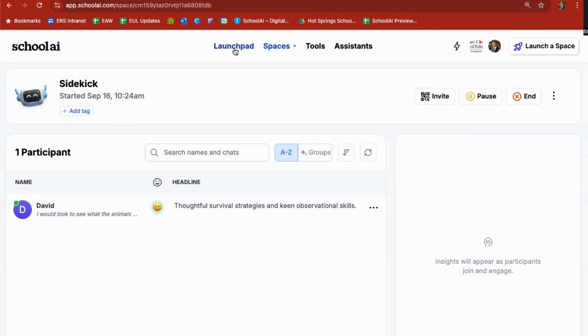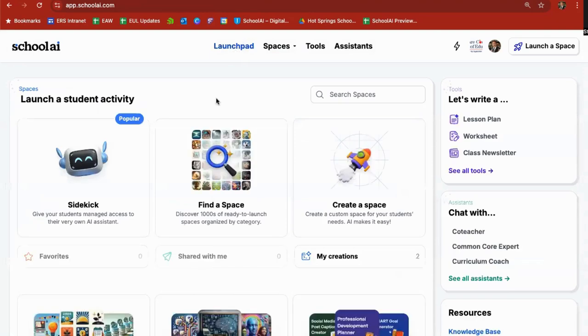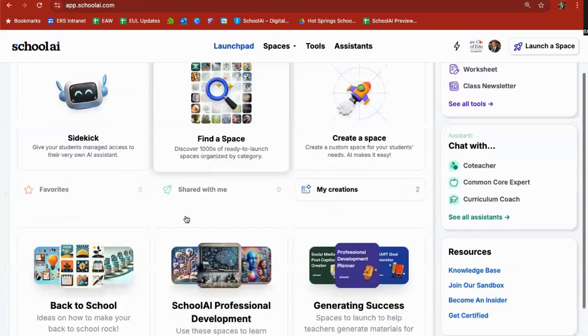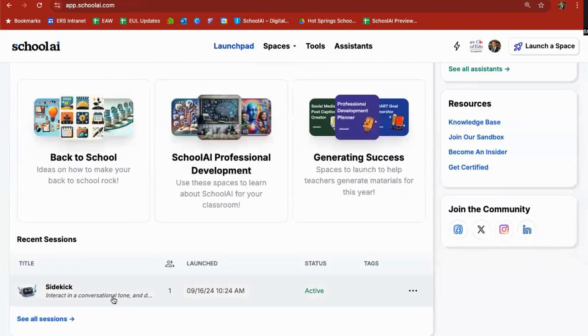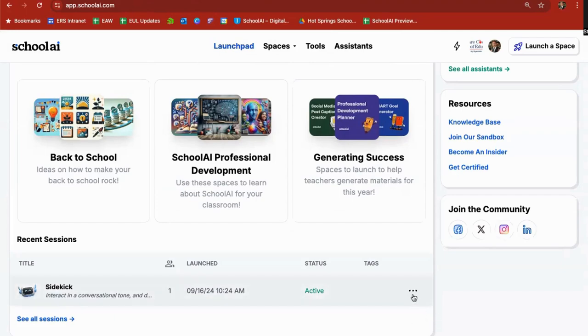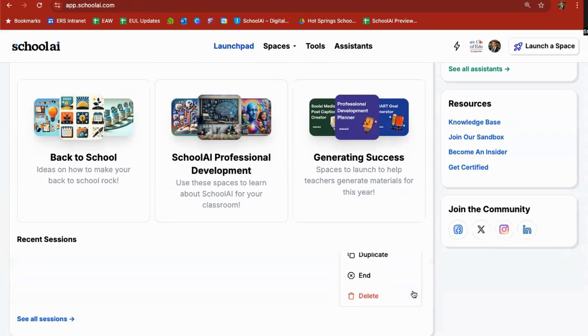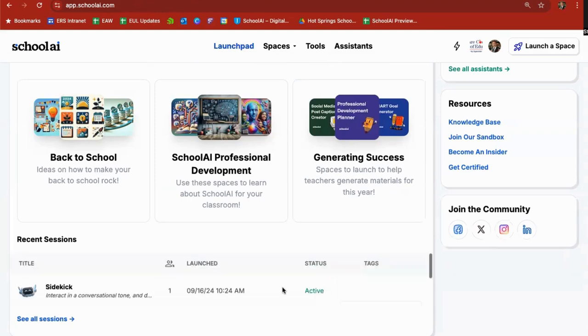If I go back to launchpad and scroll down it will show under recent sessions on the bottom of the launchpad that there is a sidekick here and I can launch back into it. There's a three dot menu over here and I can end this conversation. Next year I can duplicate this chatbot and use it with my new students if I'd like or just simply delete it.